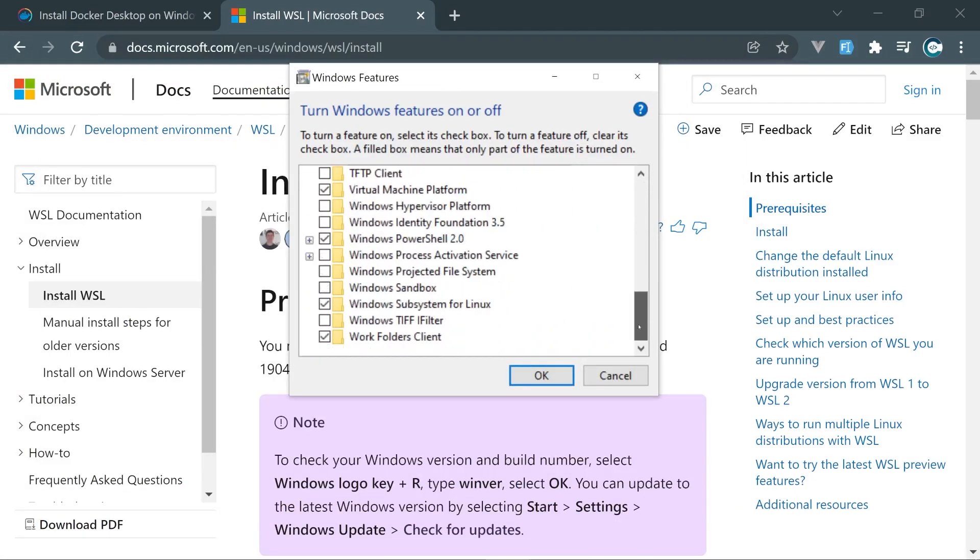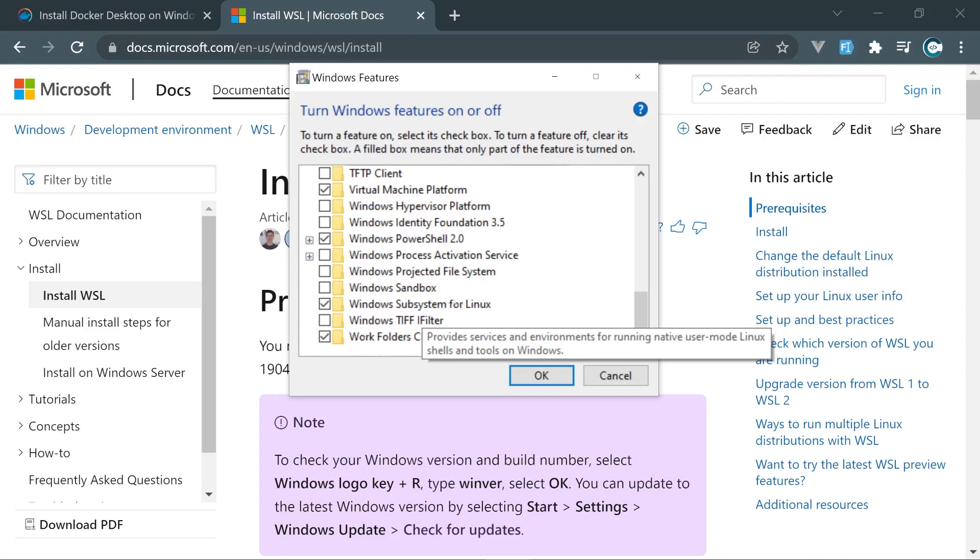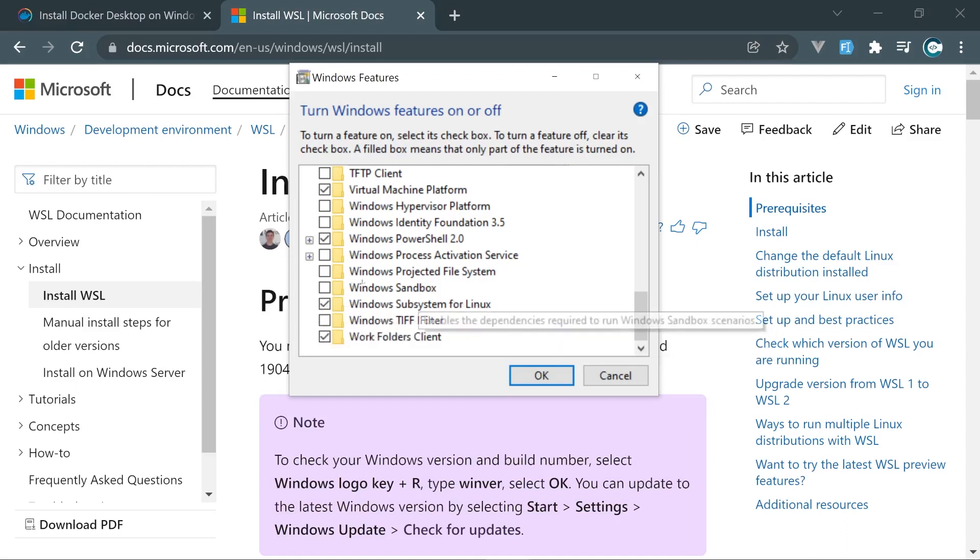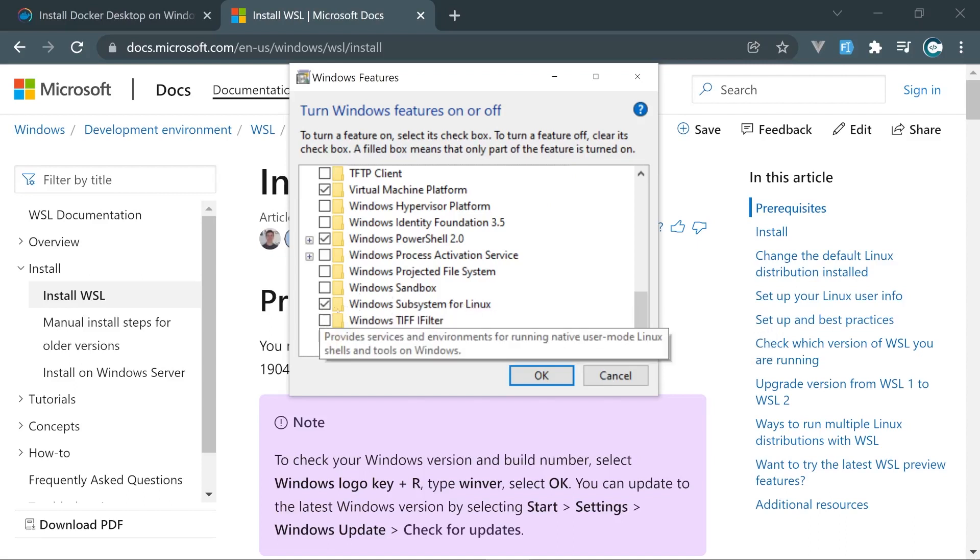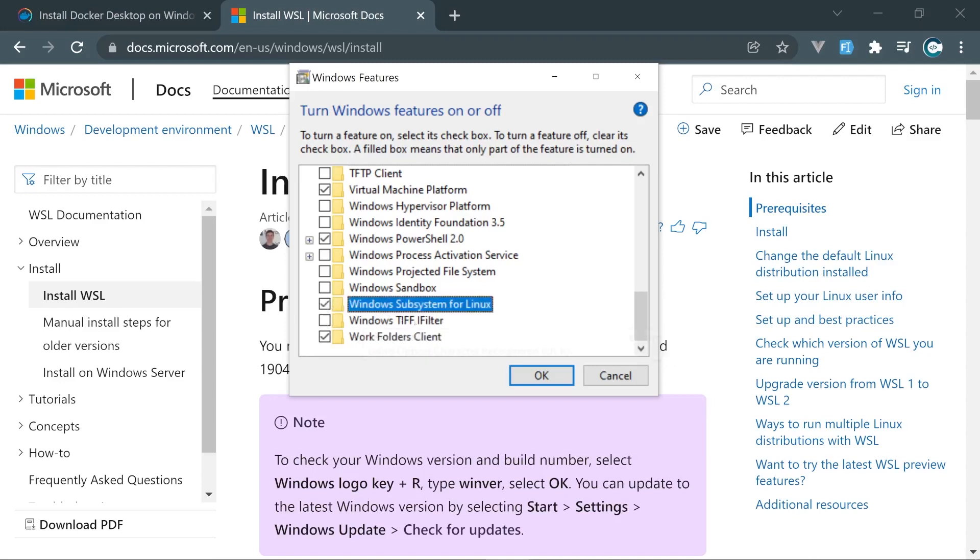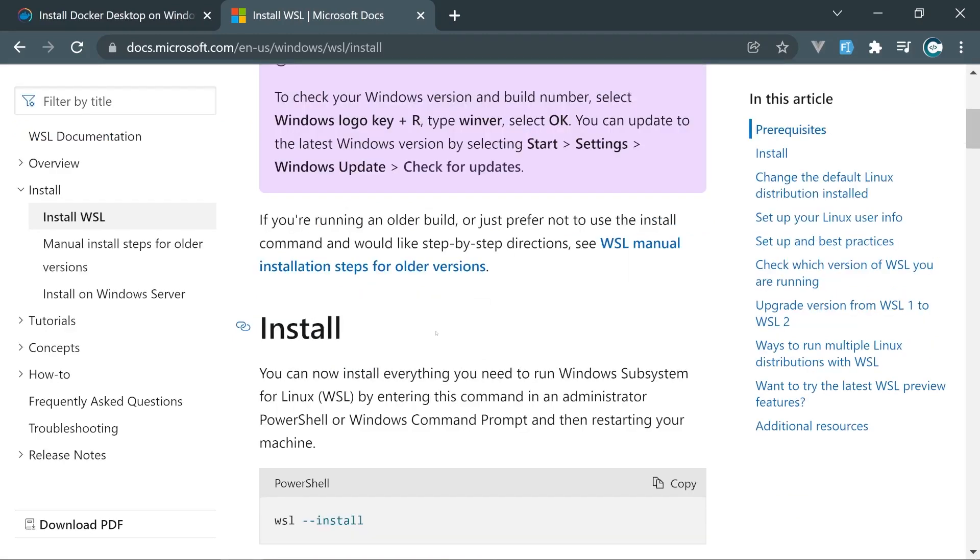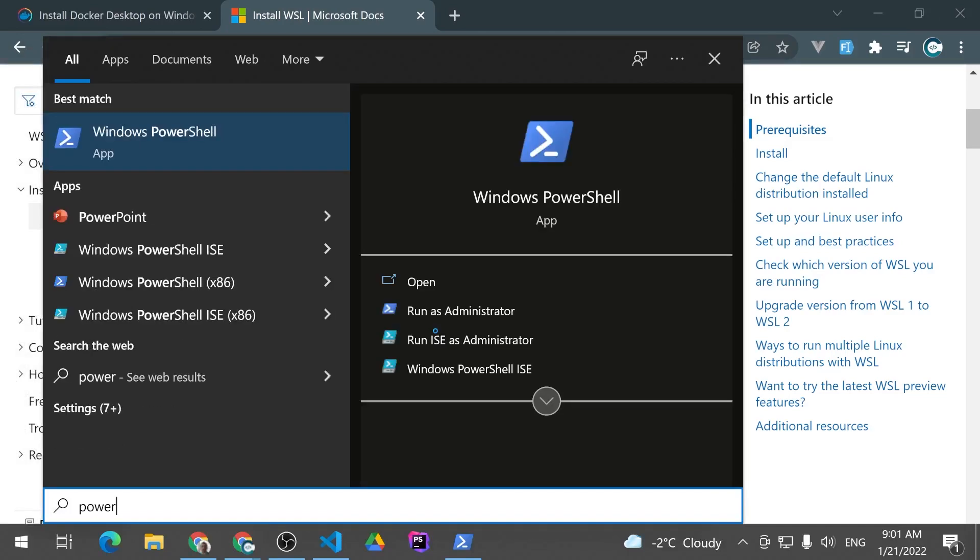Let's go down below, and right here we see Windows subsystem for Linux. Sometimes this might be disabled for you, and you need to enable the following features. So just tick that checkbox, click OK. If Windows asks you to restart, reboot your system, go ahead and restart and reboot. Now let's open PowerShell. We need to open it as an administrator.